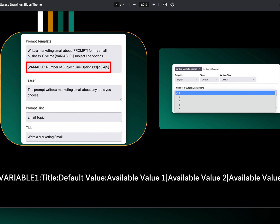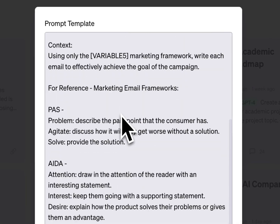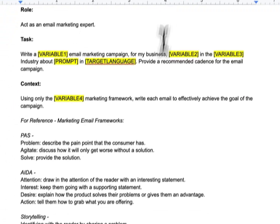In this example, I've got VARIABLE1, the title 'number of subject line options,' then my default value of one, then the first available value — also one — then a pipe, two subject lines, pipe, three subject lines, pipe, four subject lines, pipe, five subject lines. And you can see in the example to the right the resulting dropdown and what the full prompt looks like.